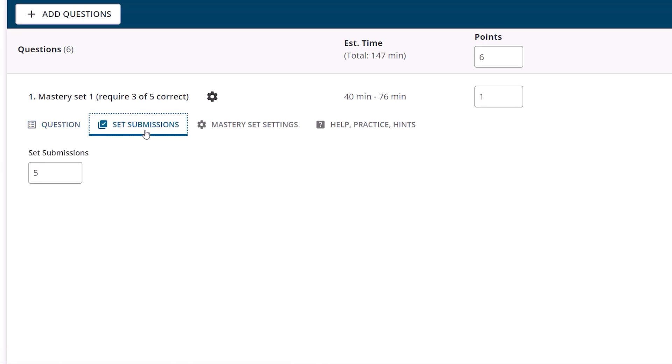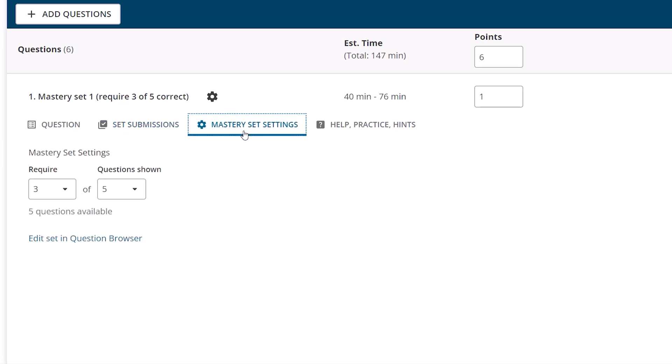Review the specific settings for Mastery. You'll notice you can determine how many questions students need to answer correctly to earn credit here in the question settings, or in the question browser queue per our earlier step. Either way, they will both update automatically based on your final decision.